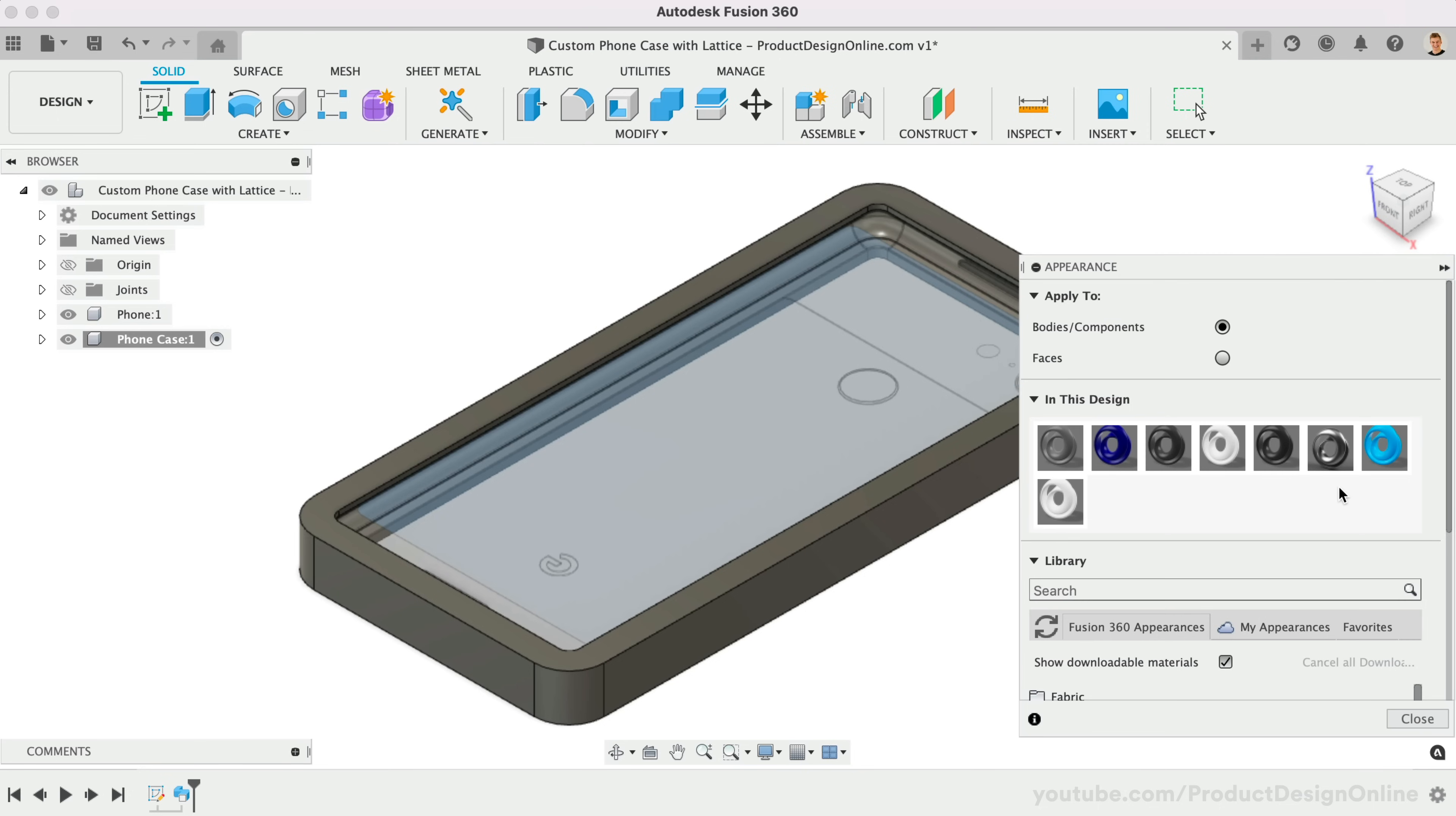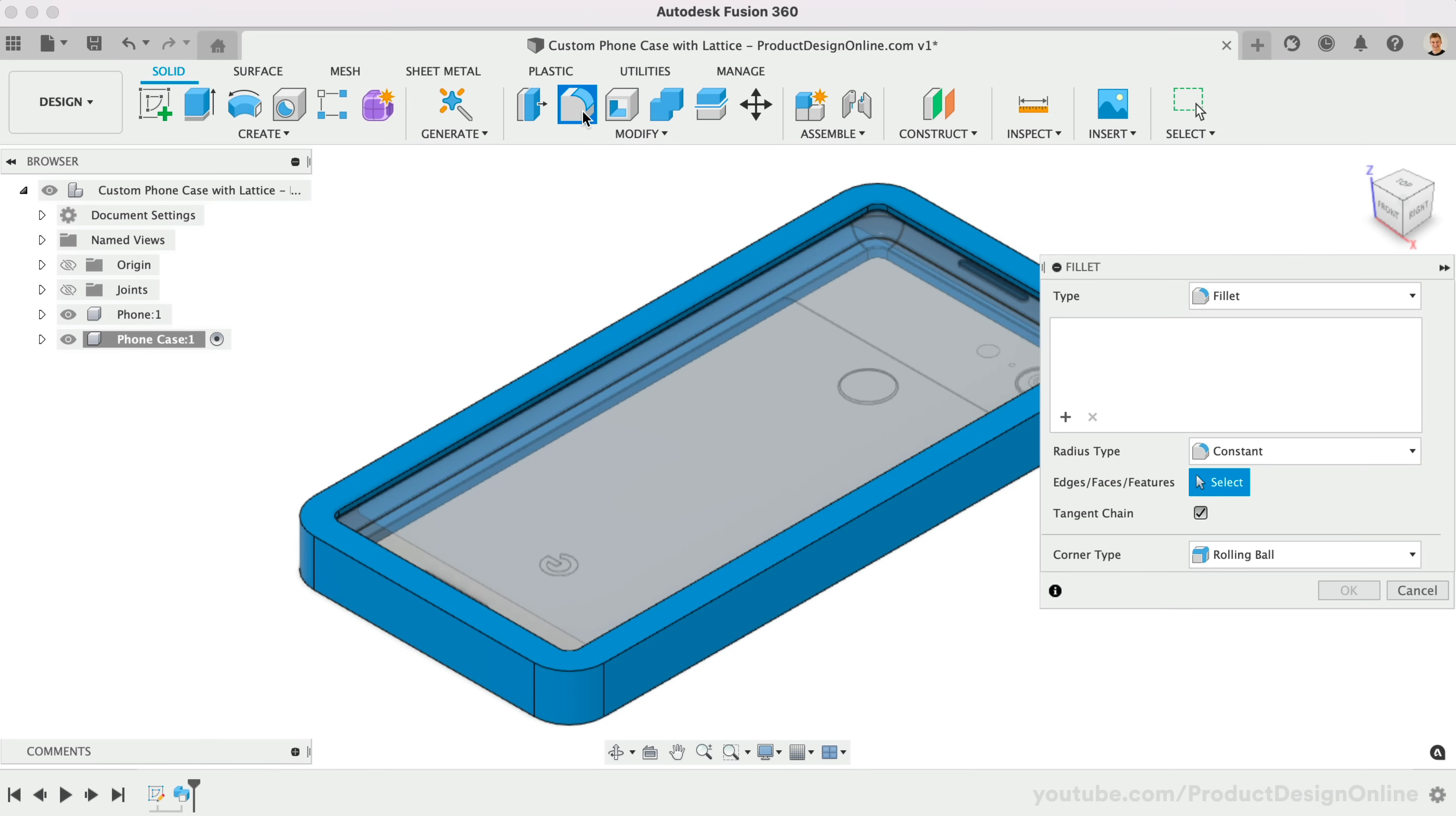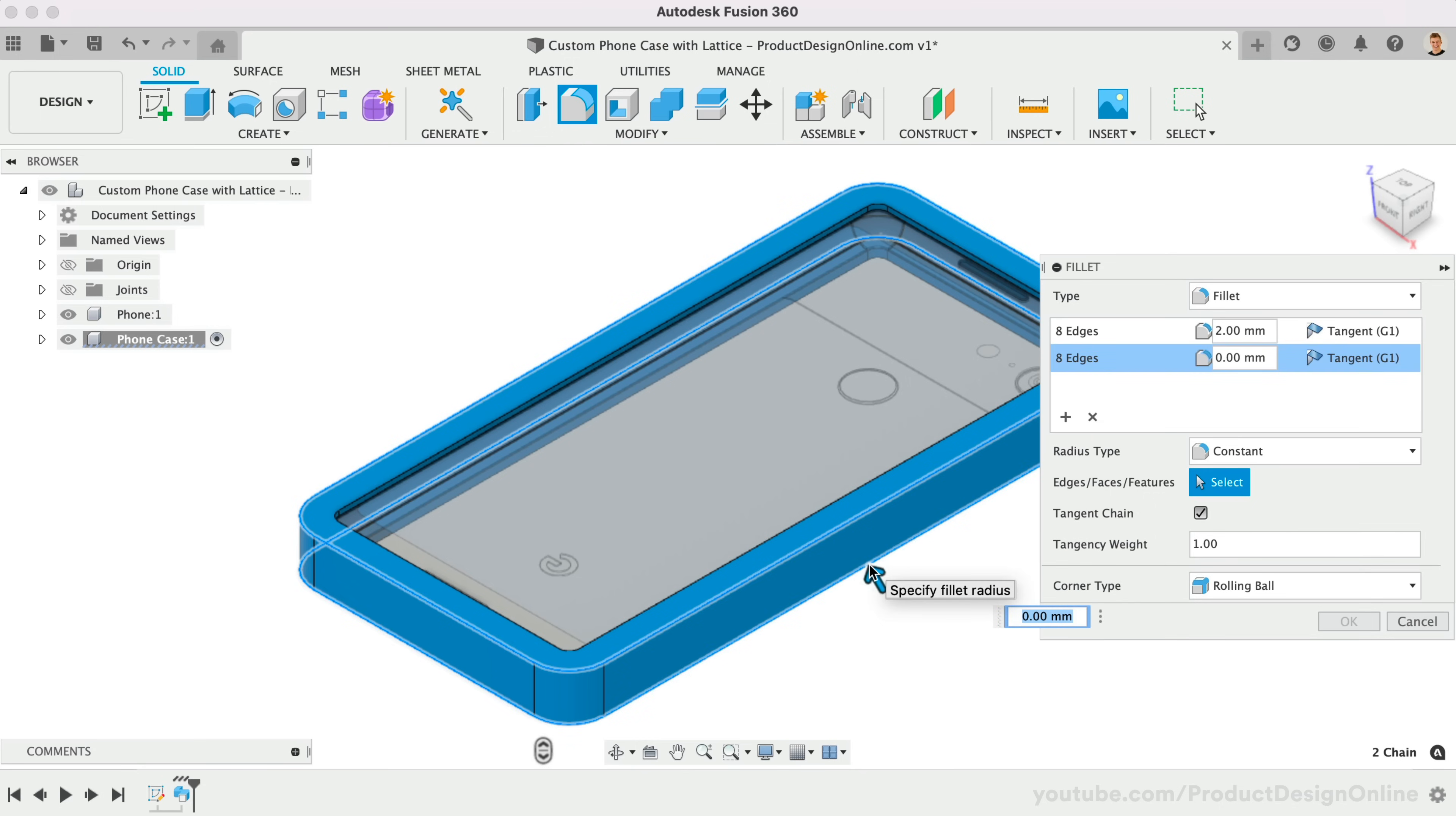I like to add a quick visual appearance when designing to help distinguish the parts. Let's add fillets to soften the sharp edges. I'll do 2mm for the top edge, and with a new selection set, we can define a different size on the bottom, such as 3mm.